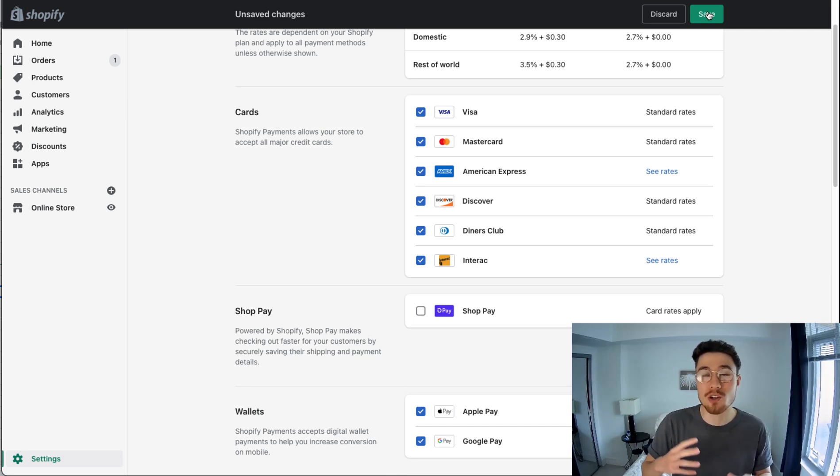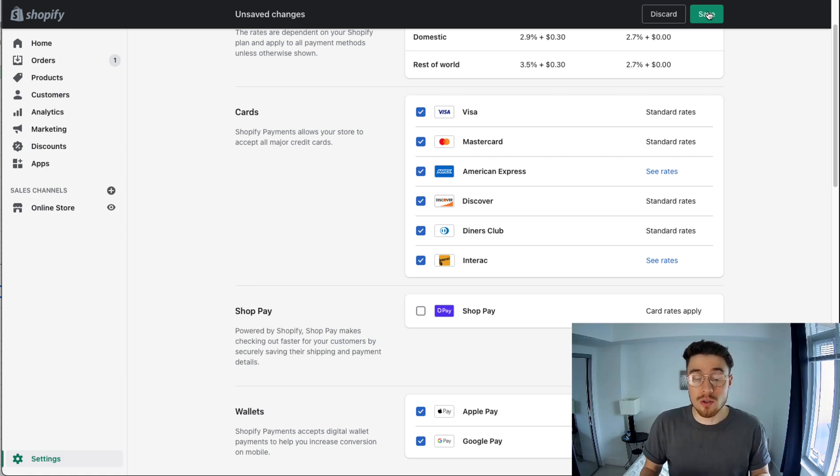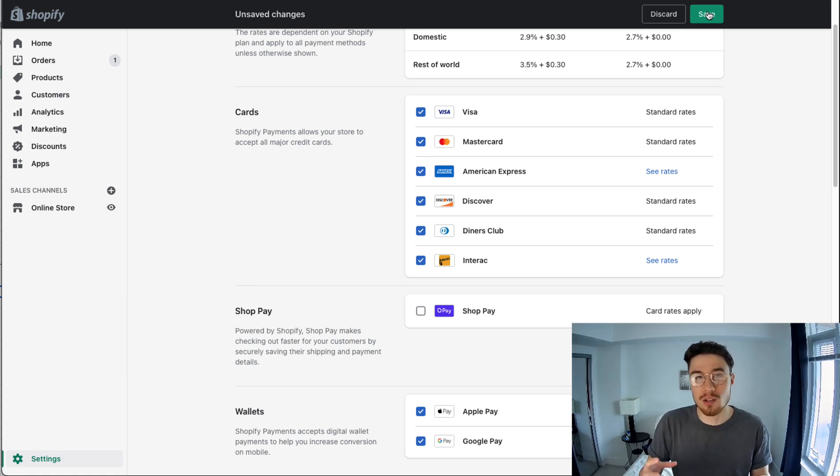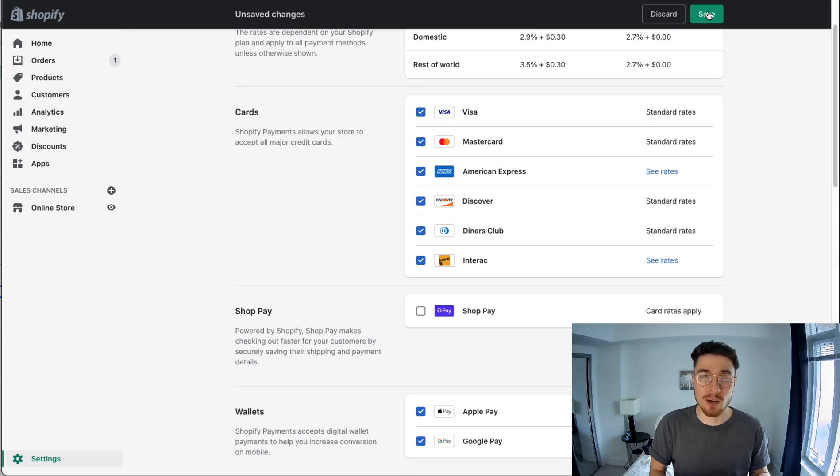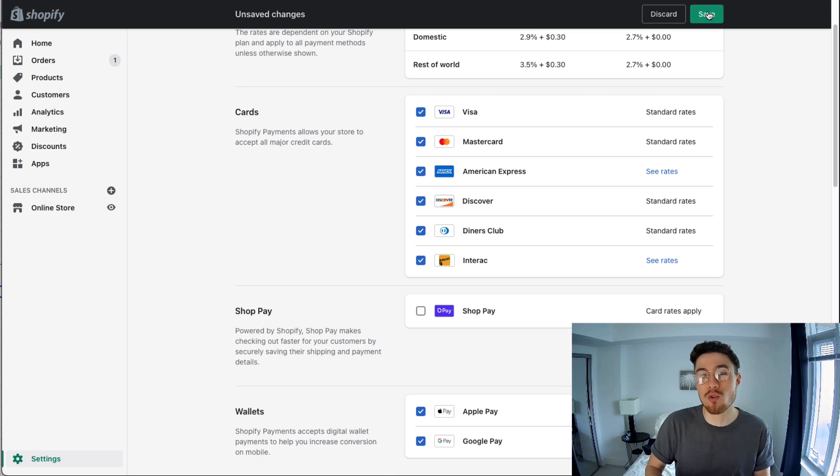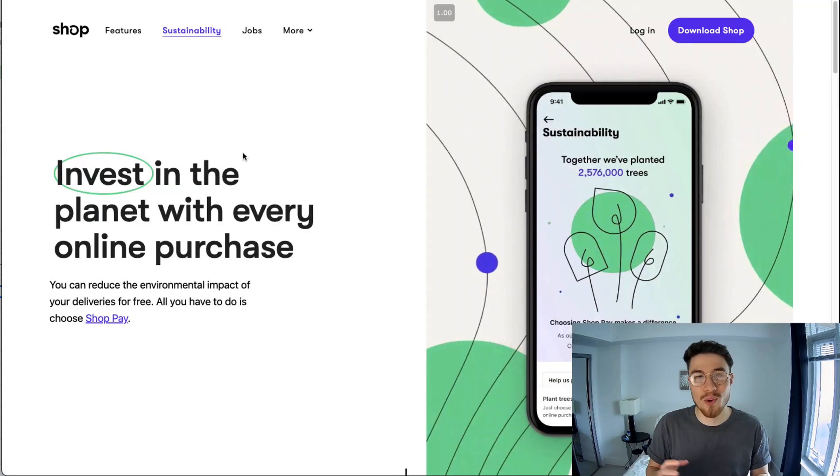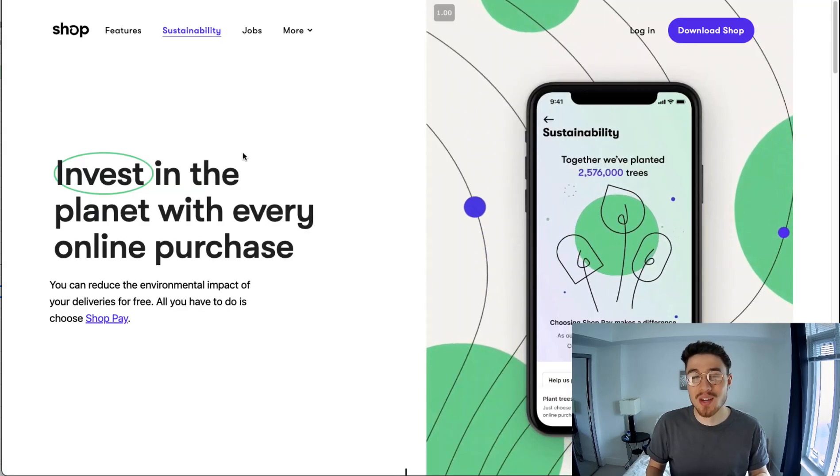you have Shopify Payments already enabled, which the vast majority of stores already have, it's just going to be this one-click setup process. Your banking information and all that payment information will already be set up on the back end, and it's going to integrate just like that with your store. Before we end this video here, I